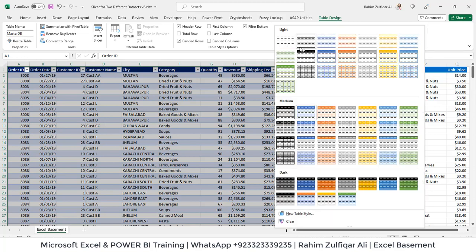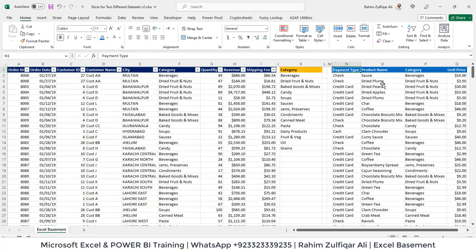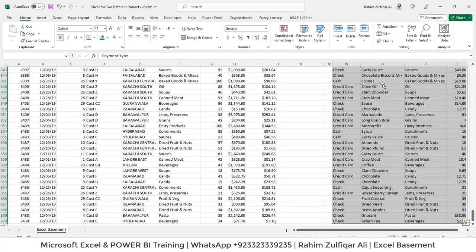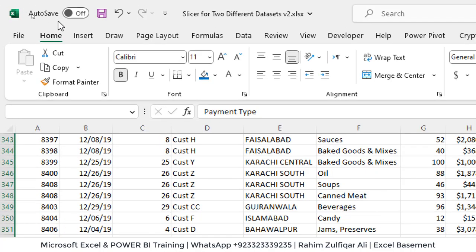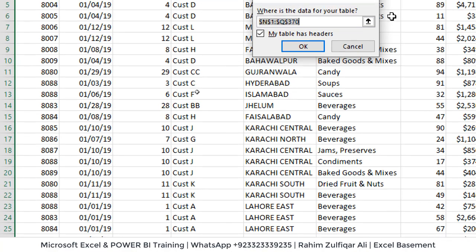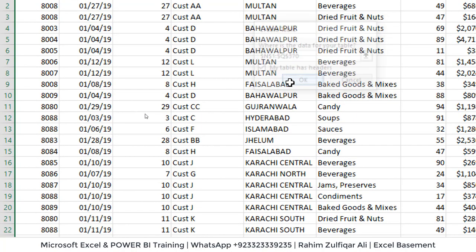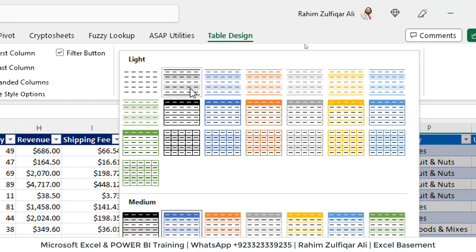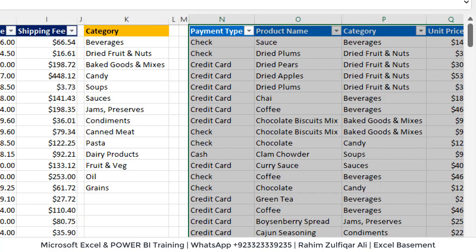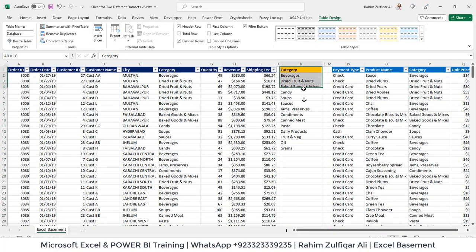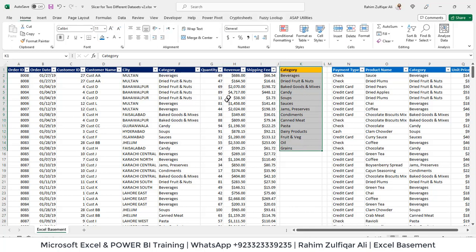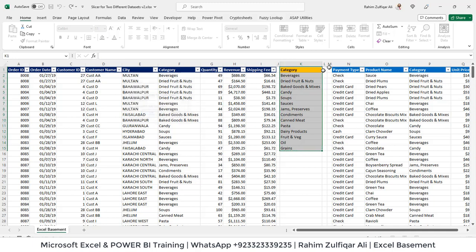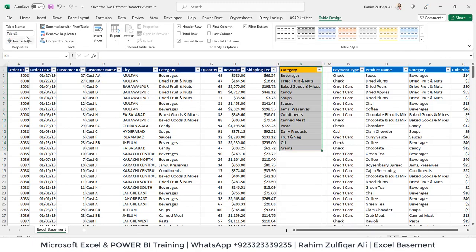And let's move to the next data which is on the right side. Let's select all these four columns. Let's convert that into a table. So insert table, make sure that my table has headers checked. Now let's rename this as database and the list in the third data which is just of one column we will be using that as a slicer for connecting two different data sources. So Ctrl T which is the shortcut key to convert into a table format. Click okay and let's rename this as category.